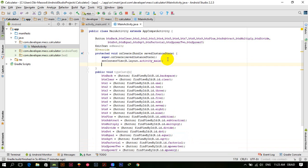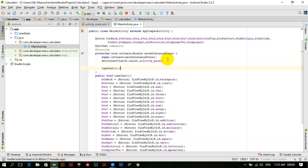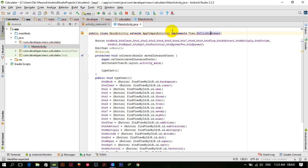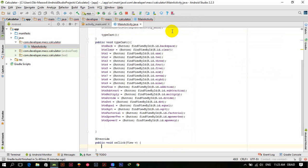Now let's call this typecast method in onCreate. We also implement the OnClickListener and implement its onCLick method, where all the functionality will be provided.